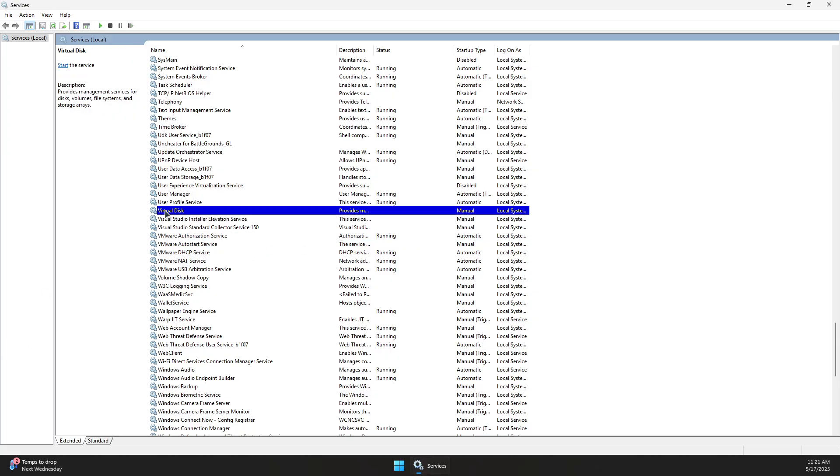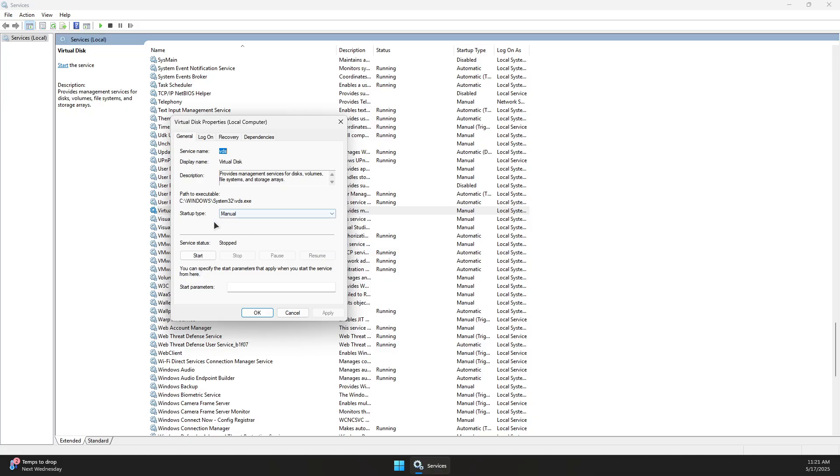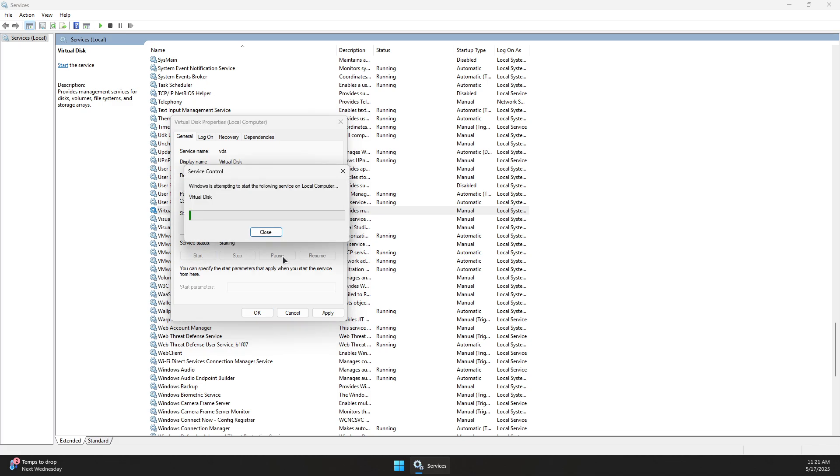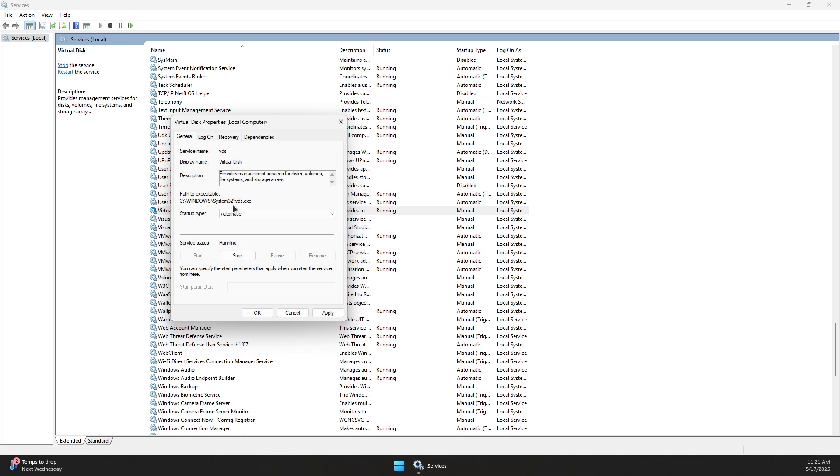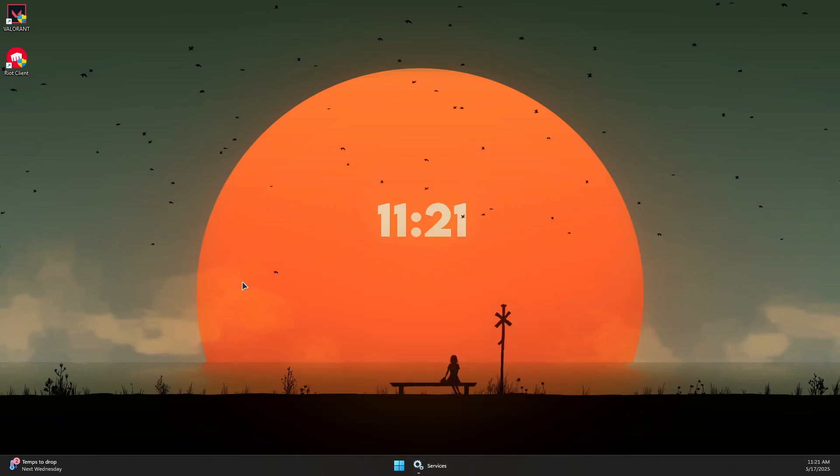If you see VGC, double-click on it and make sure the startup type is set to automatic. If the service status says it's stopped, click the start button and wait for it to start. Press Apply and OK, then minimize the window.